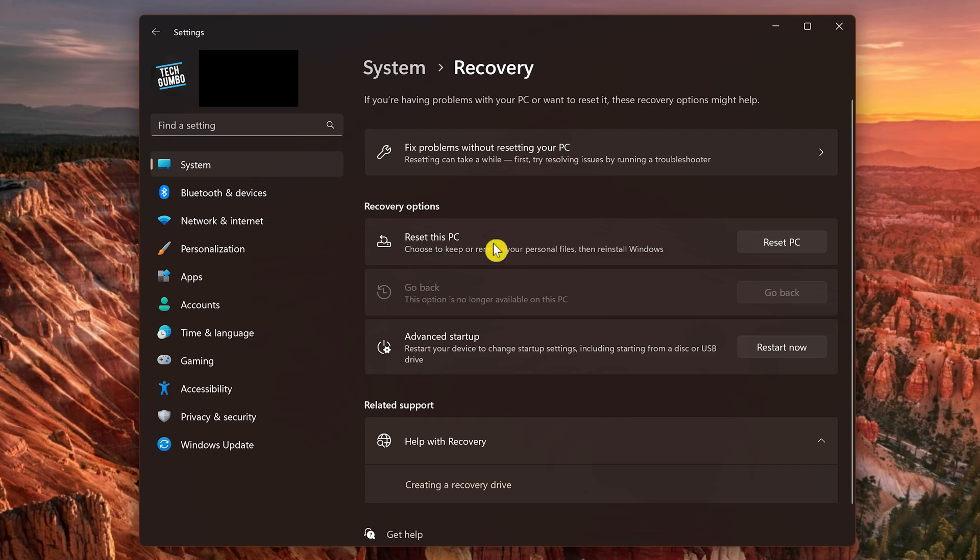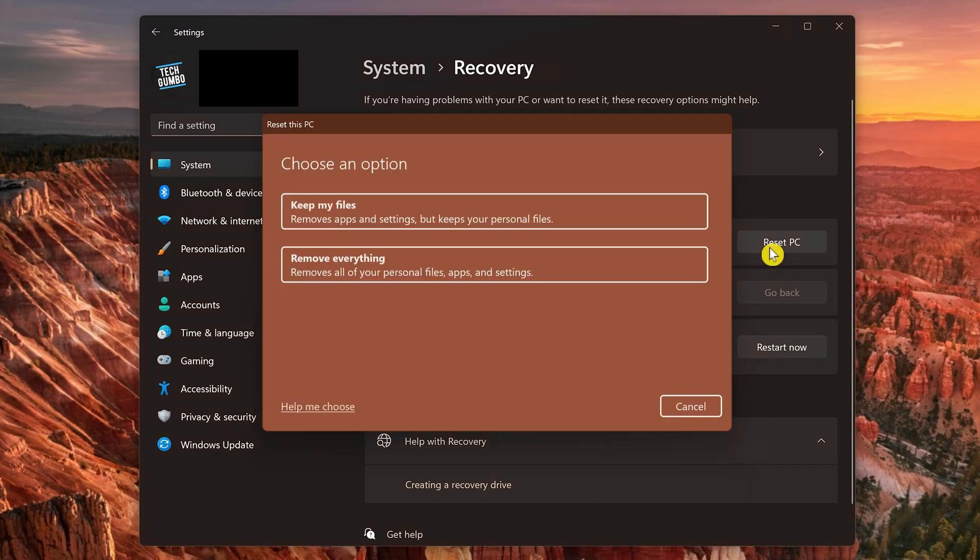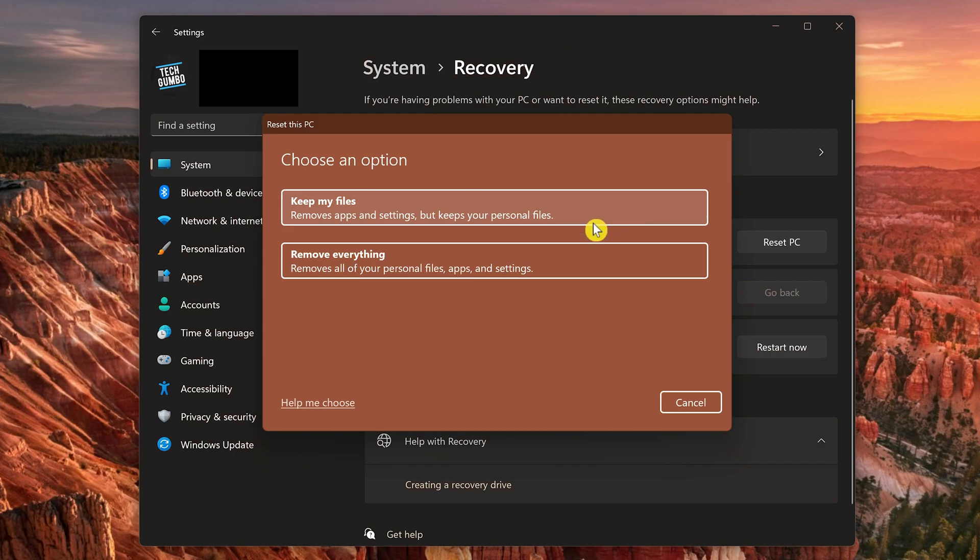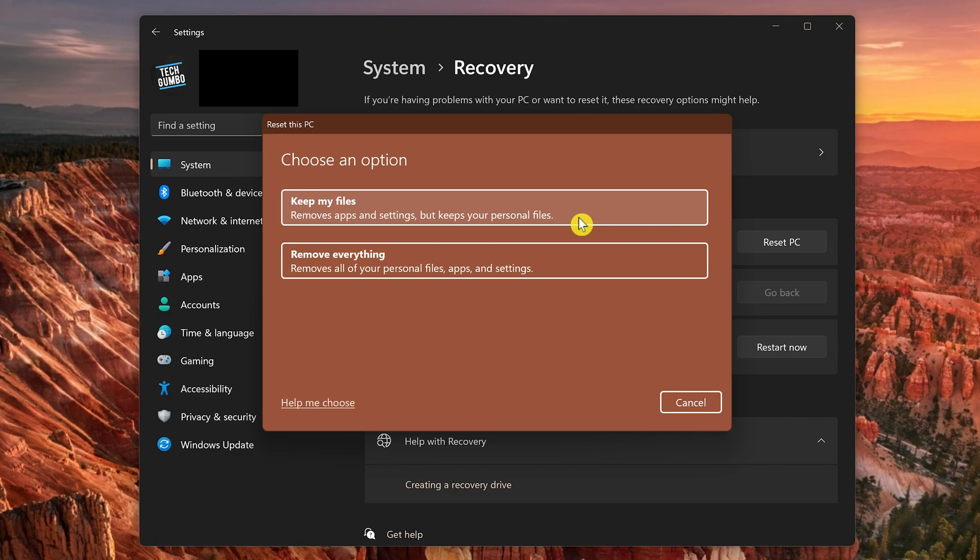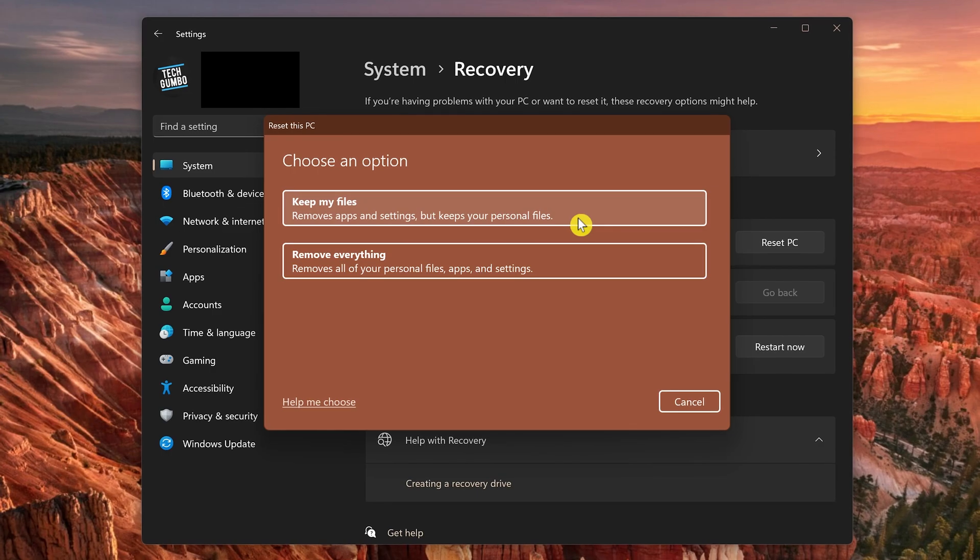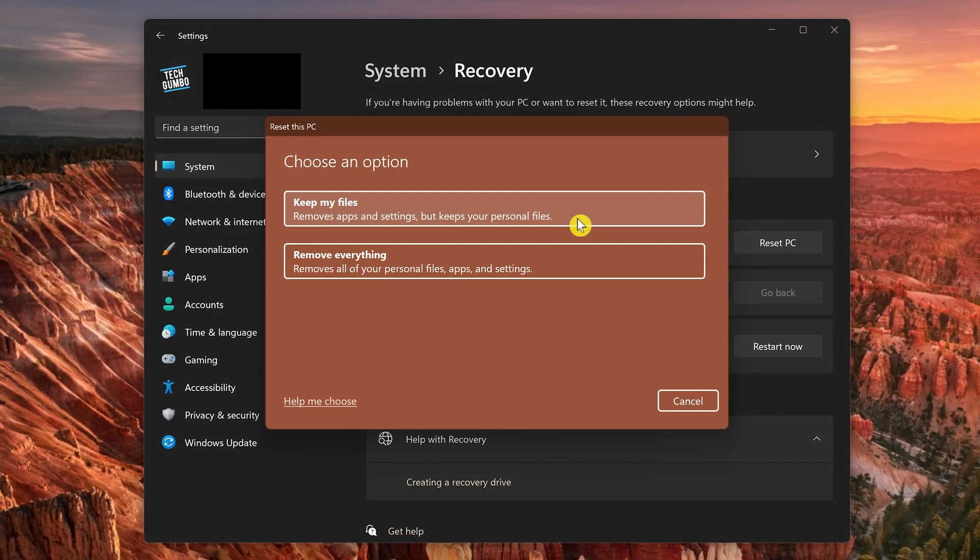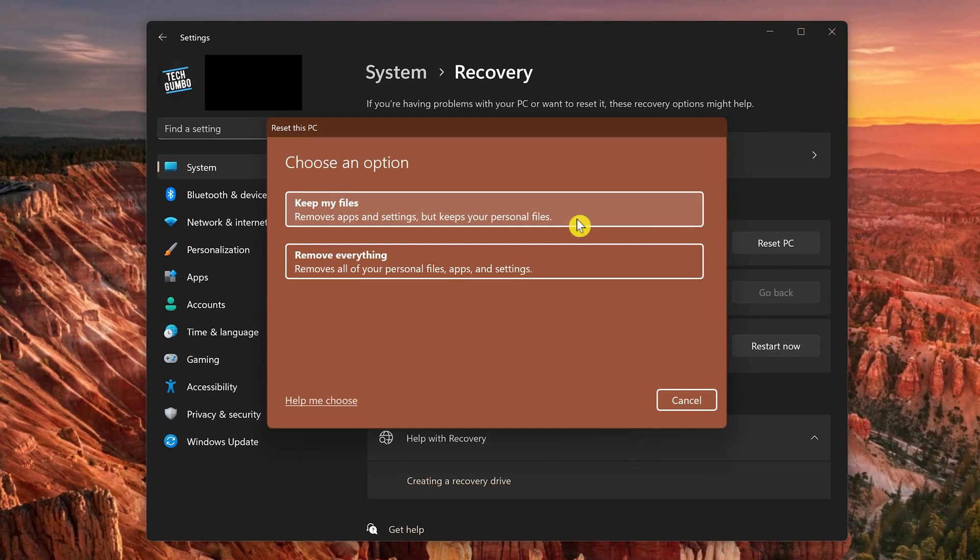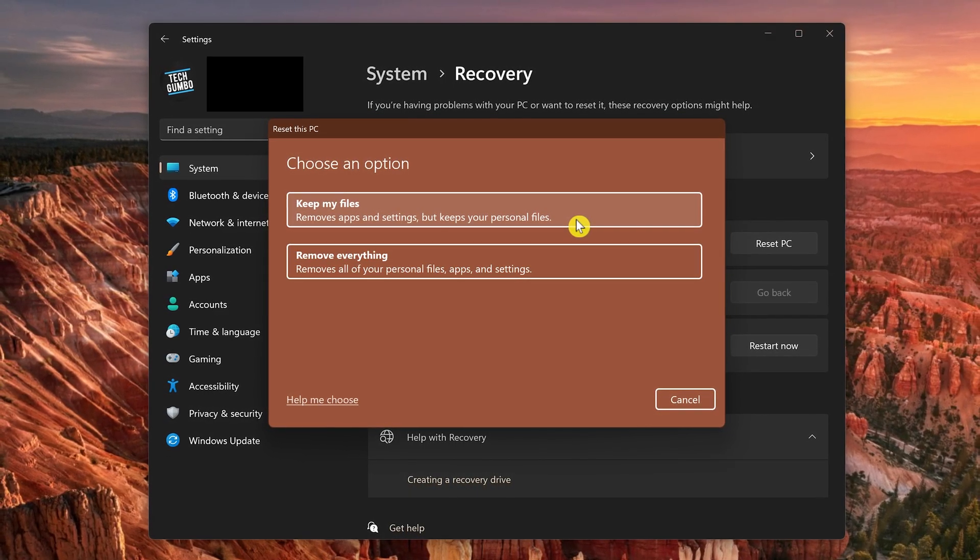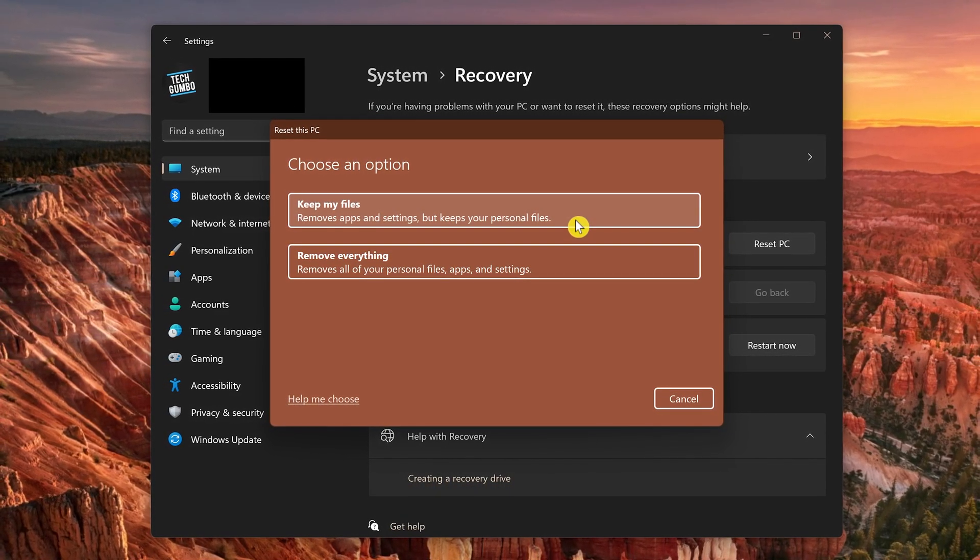To the right of Reset This PC, click on Reset PC. You'll have two choices. I recommend selecting Keep My Files. While it does remove all your apps and settings, your personal files will remain intact after it completes. This could take an hour or longer, restarting your computer multiple times until it's done.